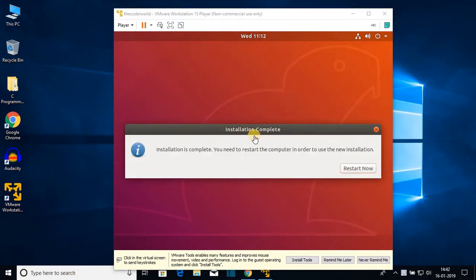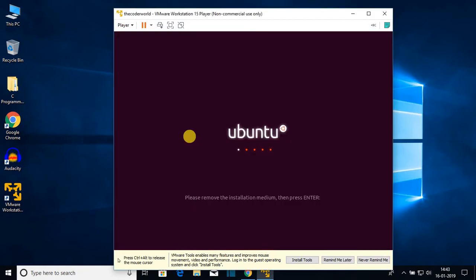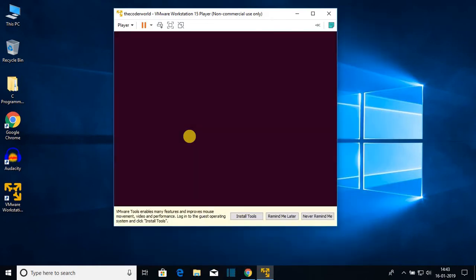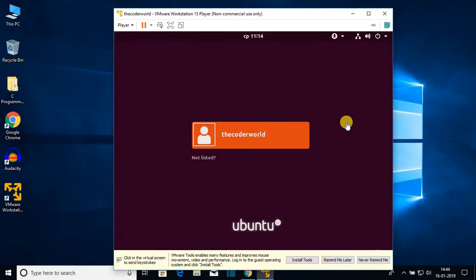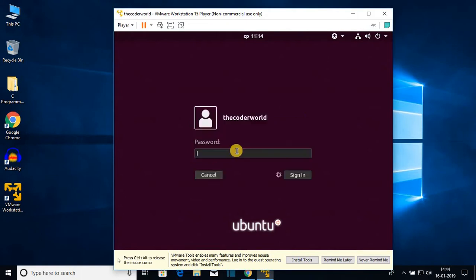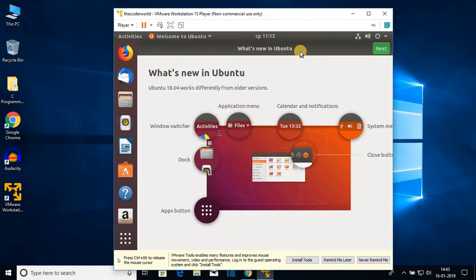Finally, installation is completed. Click on 'Restart Now'. You will see a prompt to remove the installation medium — just press Enter since we have no physical installation medium. Ubuntu is now restarting on our VMware Workstation Player. Here we get our login page — click on the username, enter the password you created during installation, then click Sign In. We have successfully installed Ubuntu on VMware Workstation Player.